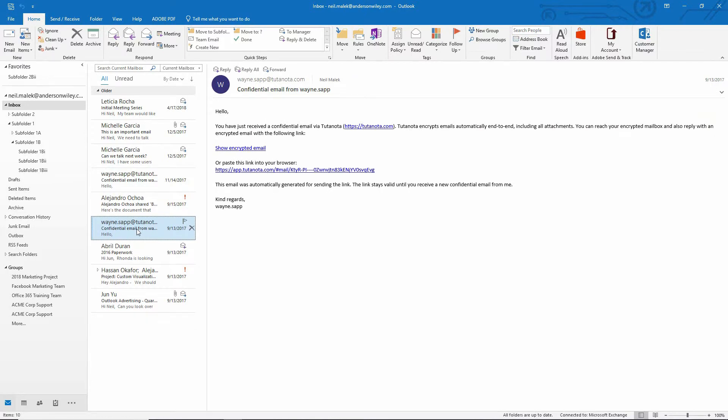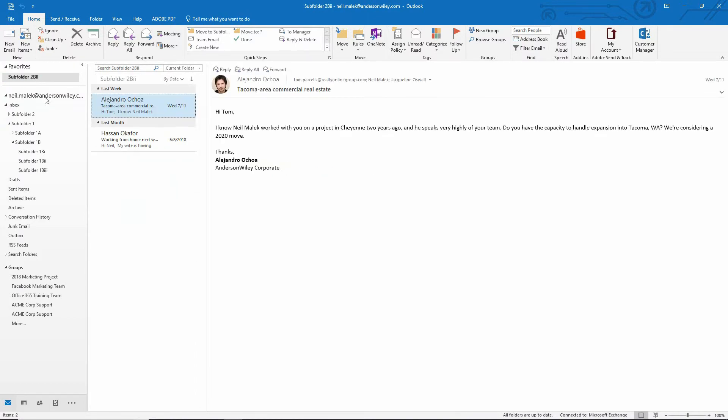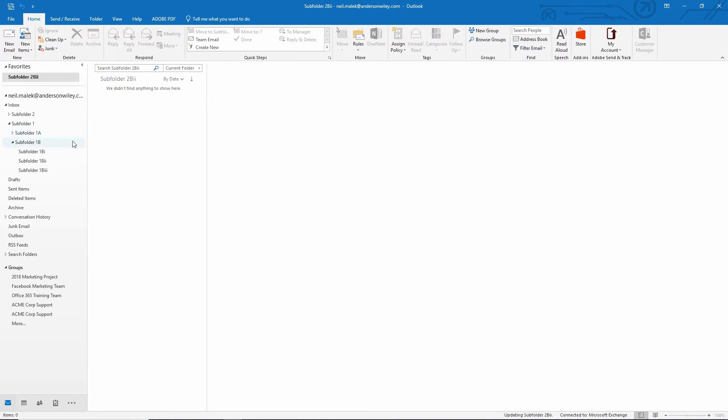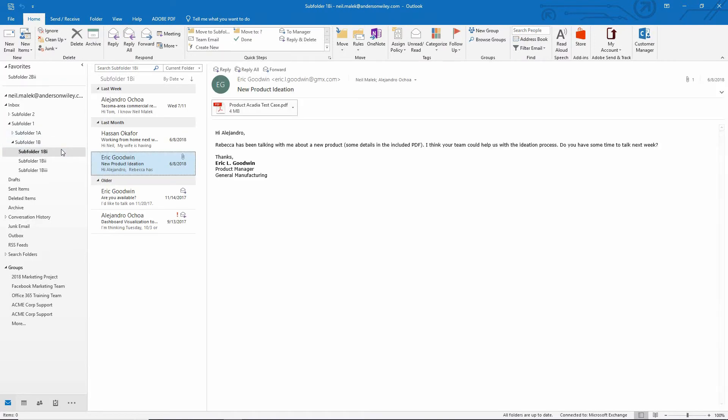And in fact, it doesn't even have to be things that are in this inbox. It can be over here in this subfolder two B two. I can click on this entry, control shift one, control shift one. And now all of these emails are in subfolder one B one.